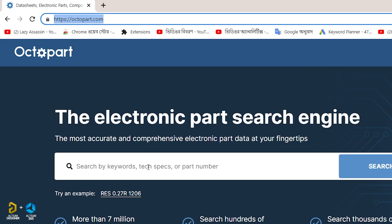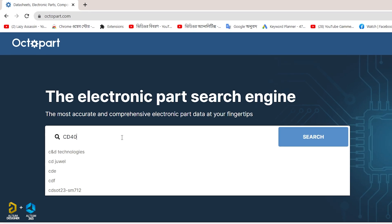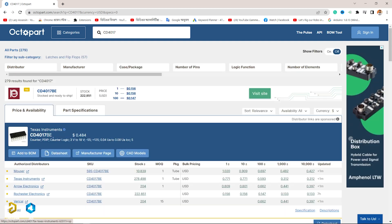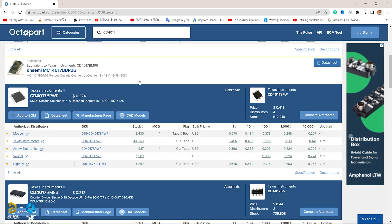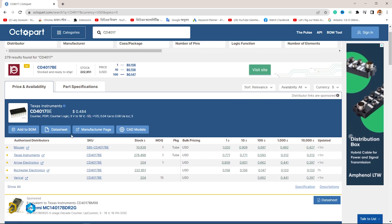We will search Octopart.com for the IC. We will go back to this IC. We will have our BOM file and datasheet. We will view the datasheet, the manufacturer page, and CAD models. We will look at the document for the CD4017BE.